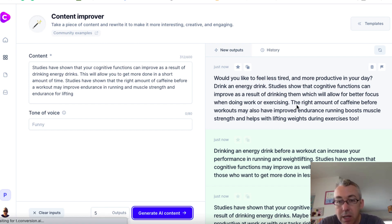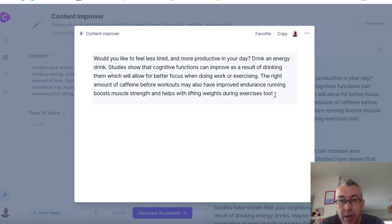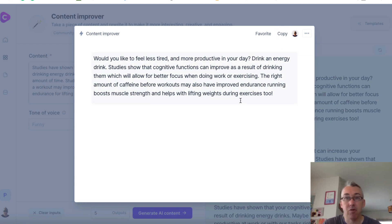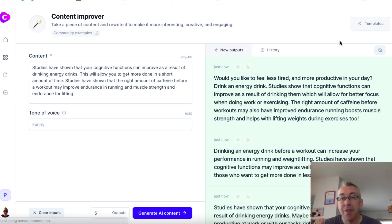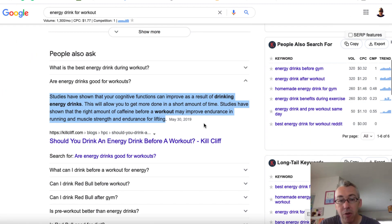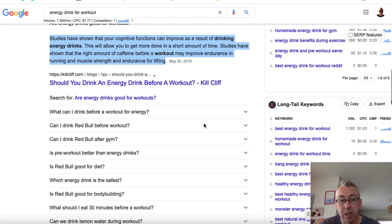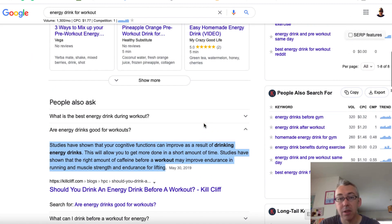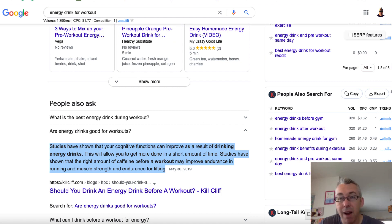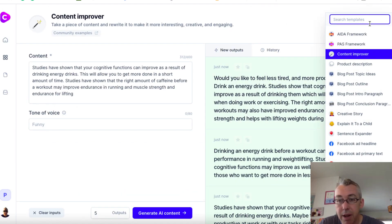So conversion.ai is going to take that particular piece of content and give us five variations. This is really cool. Imagine we were creating a blog post about energy drinks. Rather than try and think of the whole thing from scratch, I could use this as a sub-header within my article and then use this as my actual content. Because we can't just copy and paste somebody else's content — that's not cool. But we can use that as a starting point, put it into conversion.ai and then use this output. We could rewrite a few things if we wanted to, but it's done super, super easily.